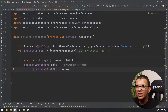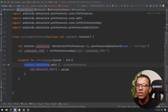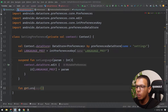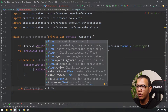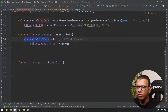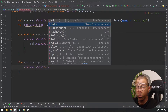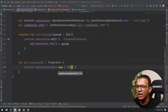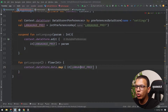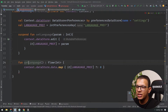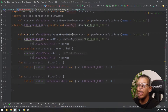To read the data, you expose a Flow. For example, a getLanguage function returns a Flow of Int. You get all the data from the context's DataStore — it returns a Flow of Preferences — then you map it to extract only your specific key. The default value would be zero if it doesn't exist, since it returns null. You return the mapped Flow — and that's it for implementing DataStore.